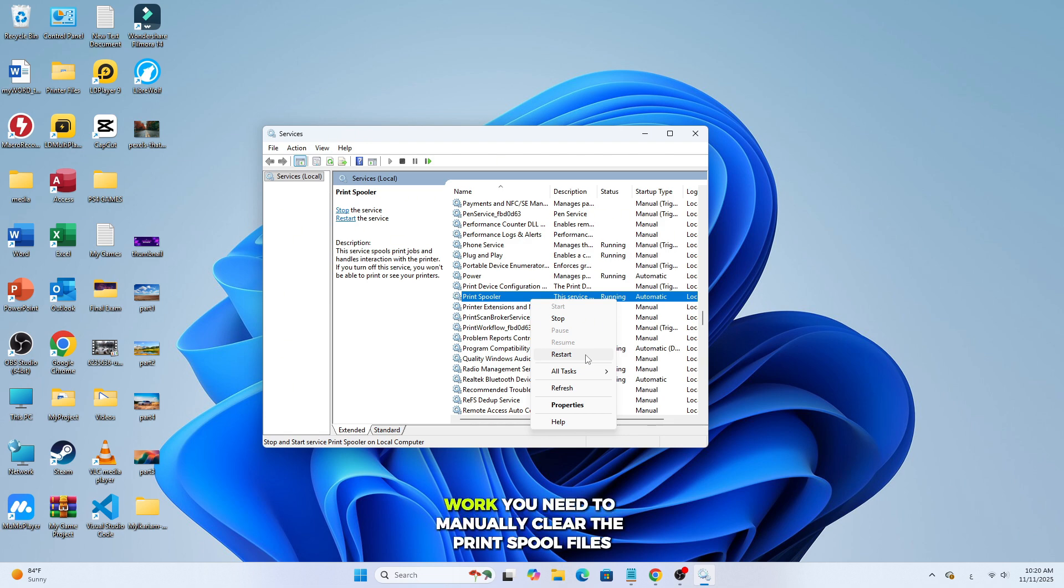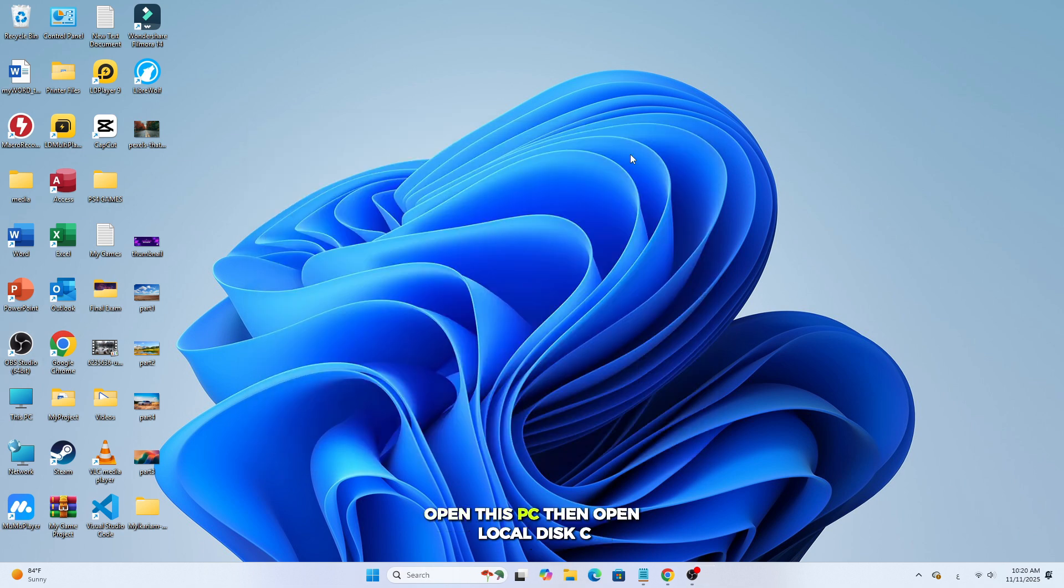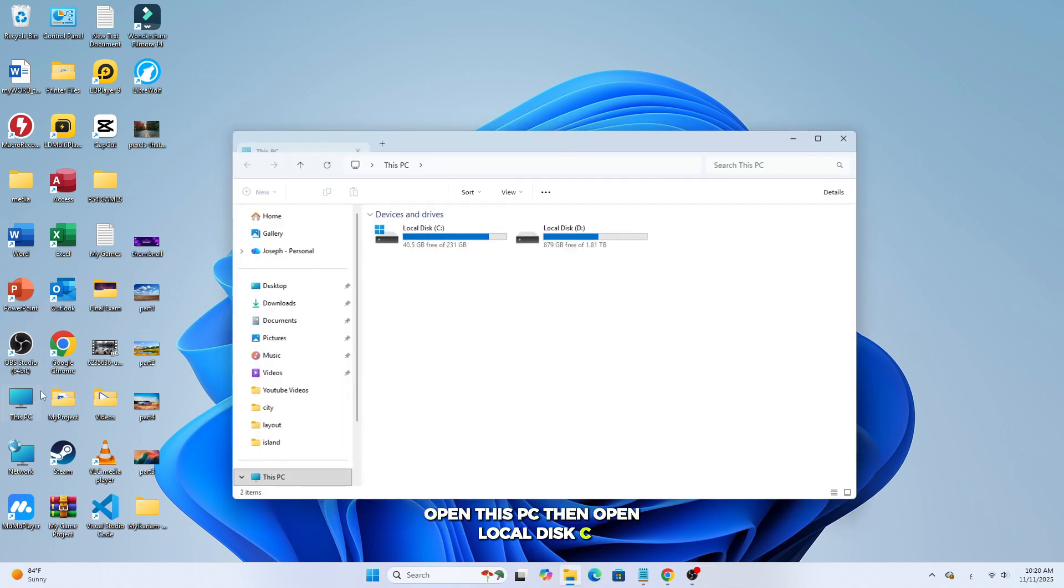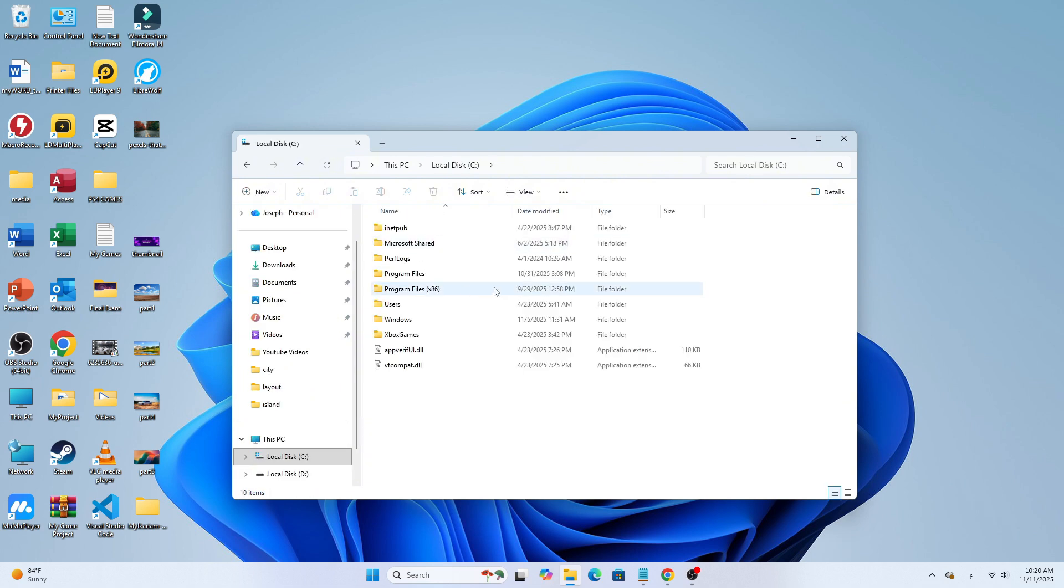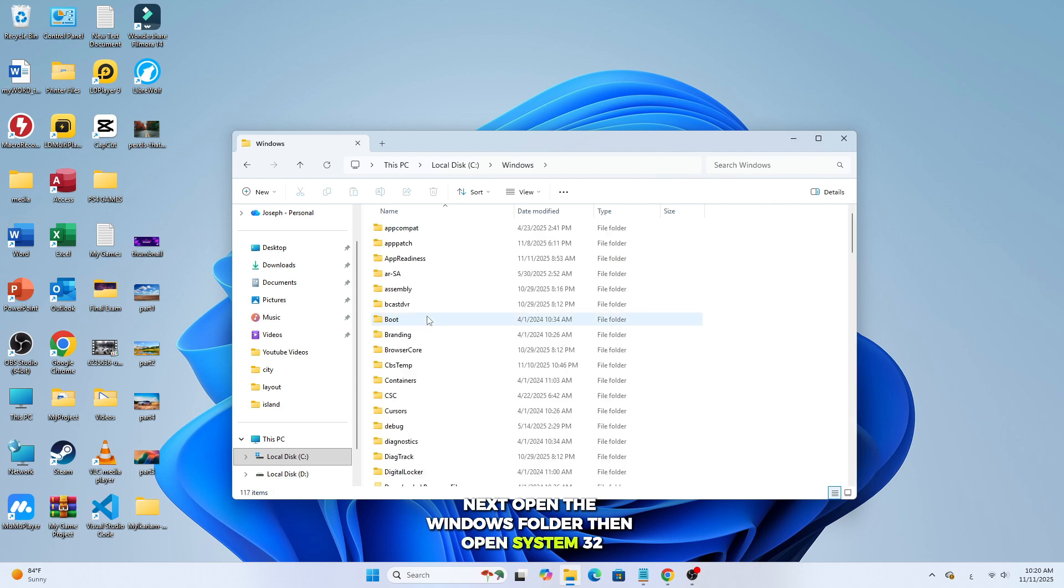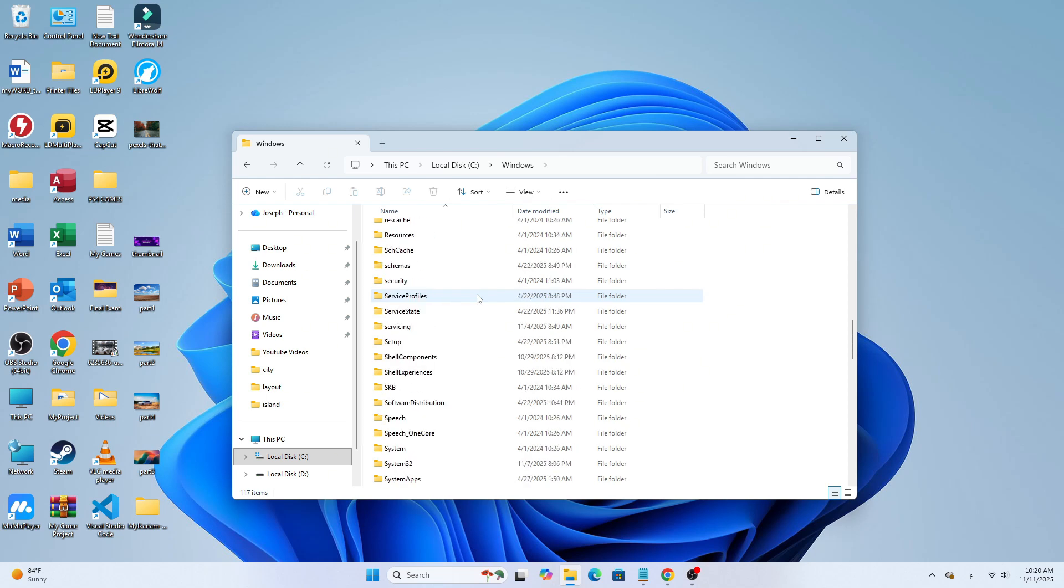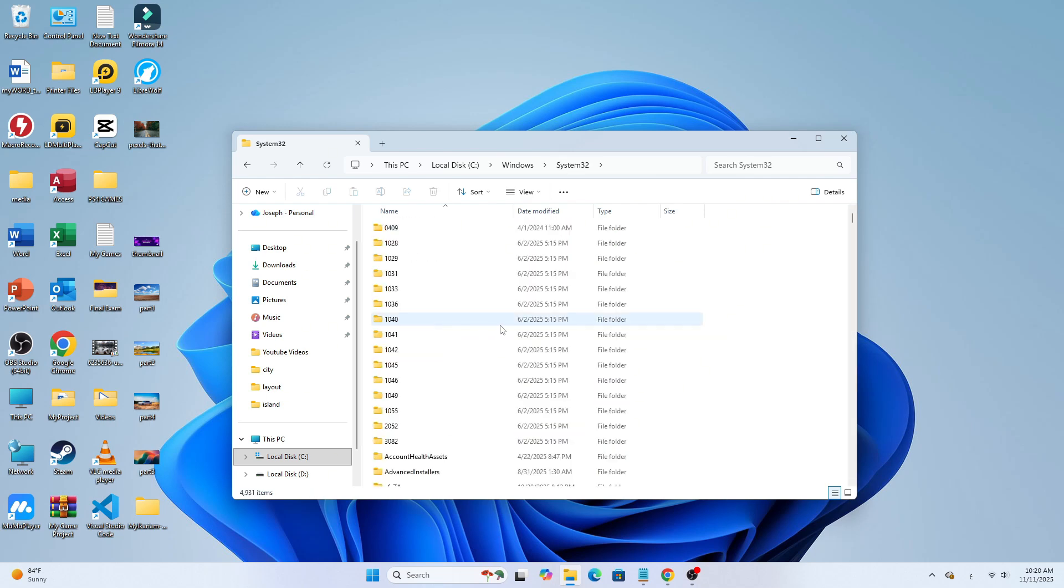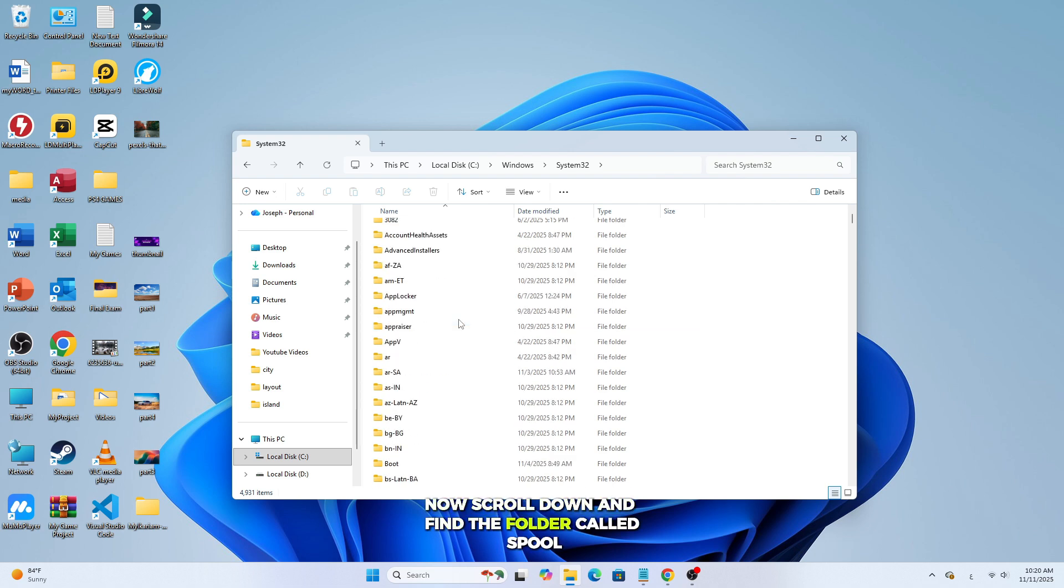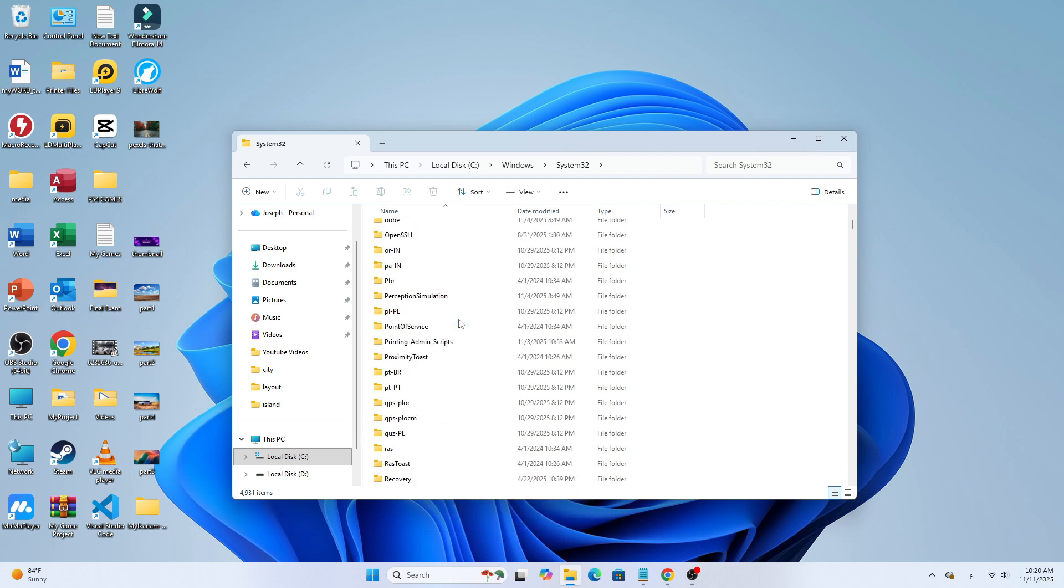If it still doesn't work, you need to manually clear the print spool files. Open this PC, then open Local Disk C. Next, open the Windows folder, then open System 32. Now scroll down and find the folder called Spool, and inside it open Printers.